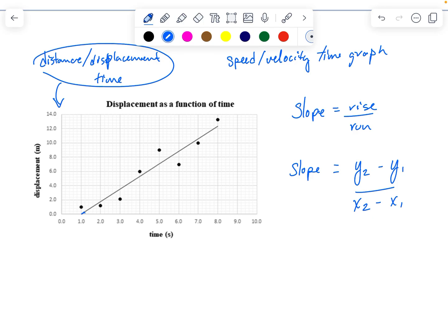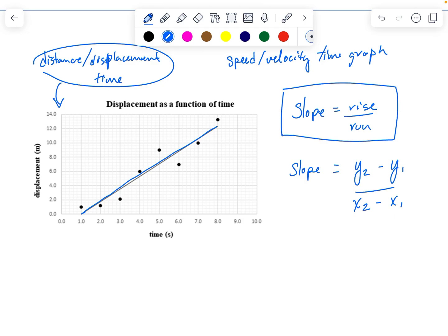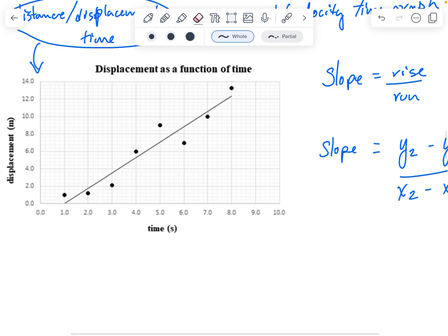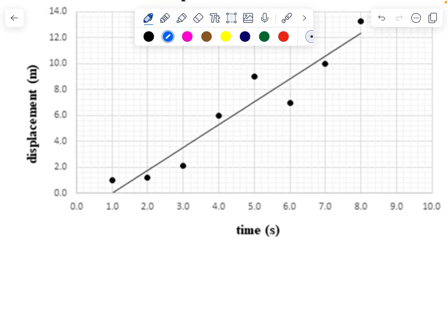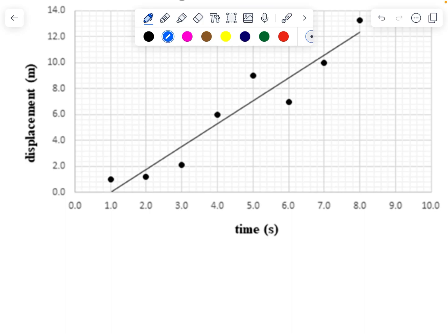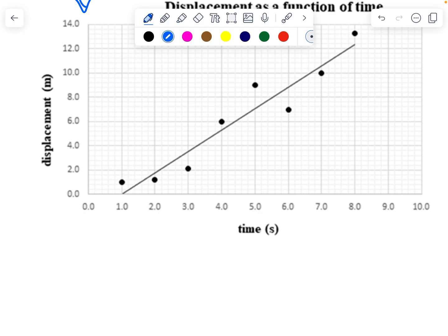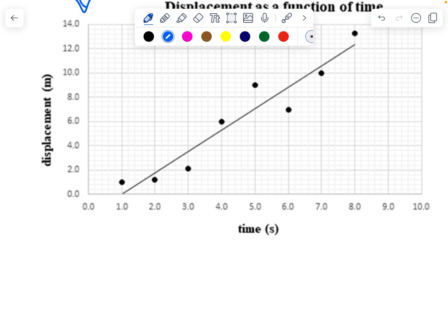You can calculate the slope for any straight line using rise over run. When calculating the slope, we want to pick two points on the line. Ideally, we pick points that lie on the line and we don't want to use data points. Sometimes data points are scattered and a line of best fit is drawn, which makes it a little easier to select appropriate points.